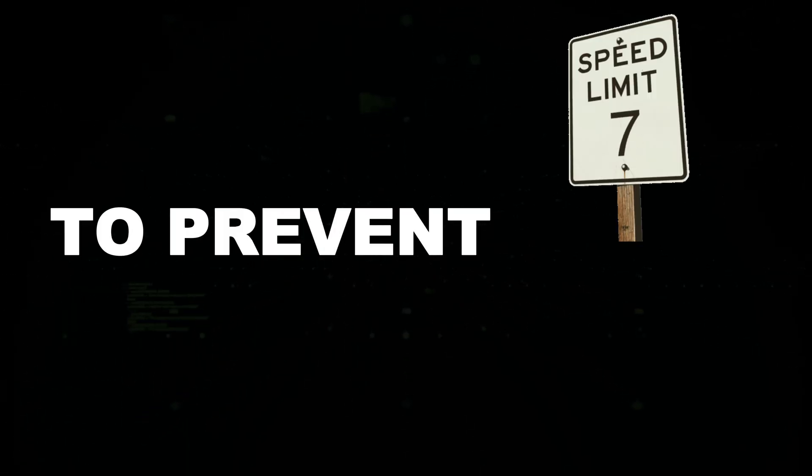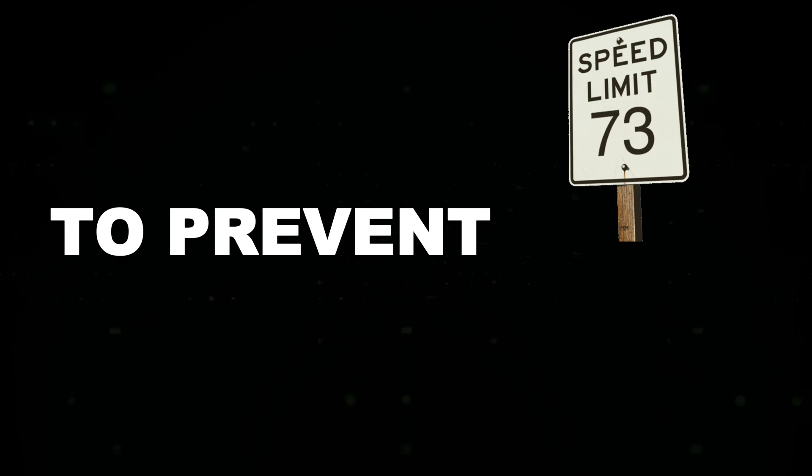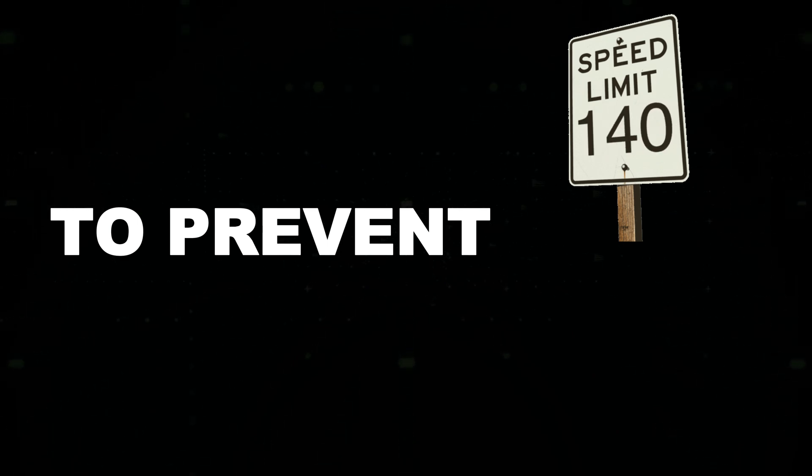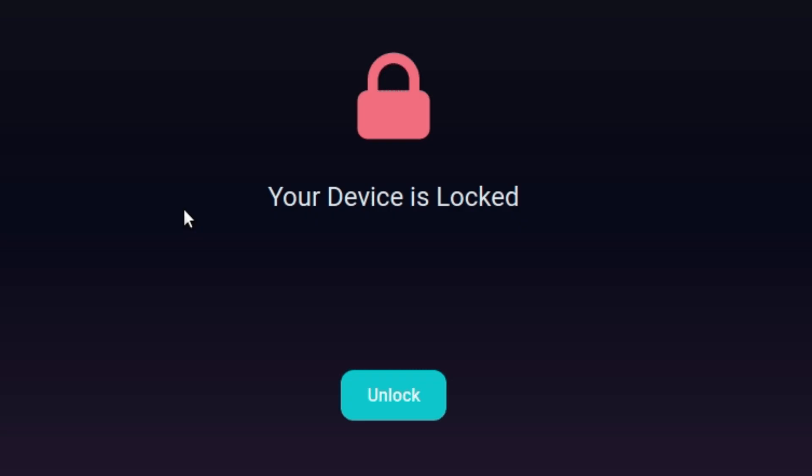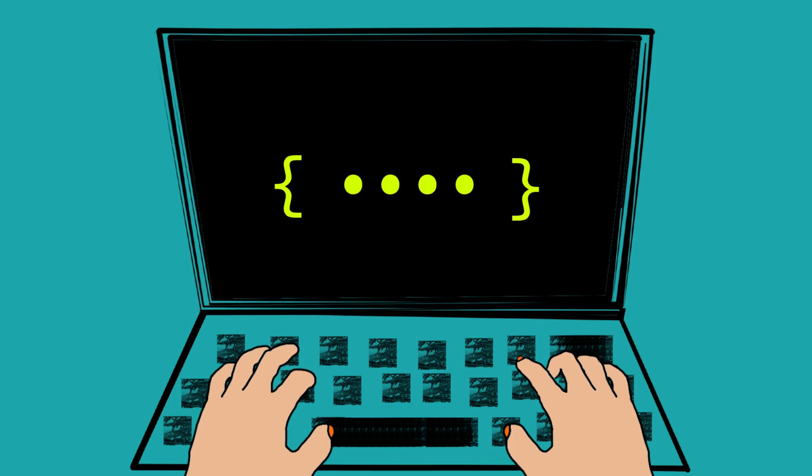To prevent brute-force attacks, websites should implement rate-limiting, CAPTCHA, and account lockout mechanisms after repeated failed login attempts. Ethical hackers use this technique for security testing to help strengthen authentication systems.